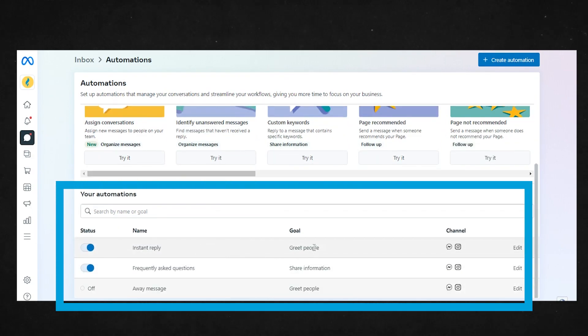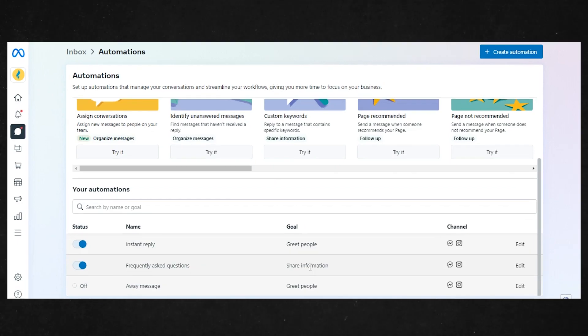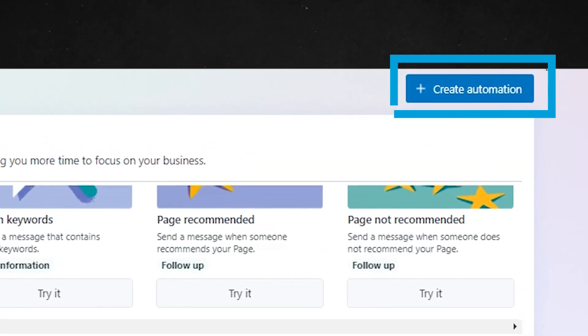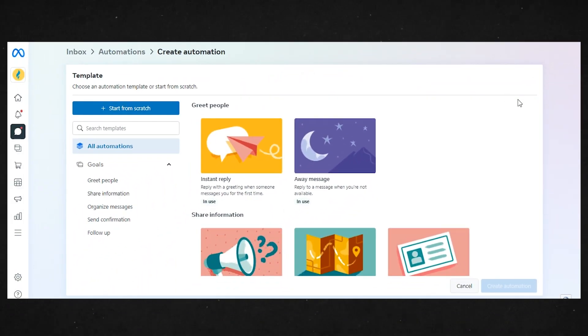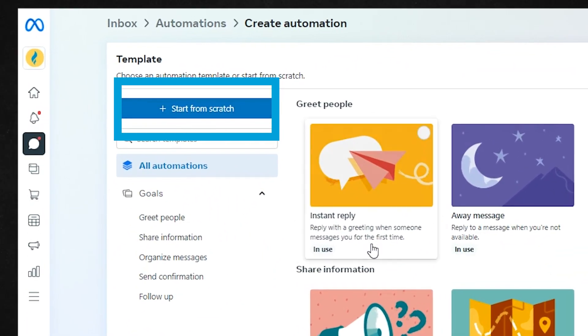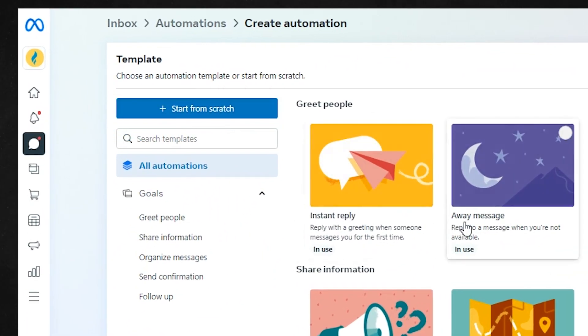On my screen at the bottom, you can see some of the automations we already have in place. So to get started, hit the blue create automation button. To create your own custom message, click start from scratch and create a name for your automated response.